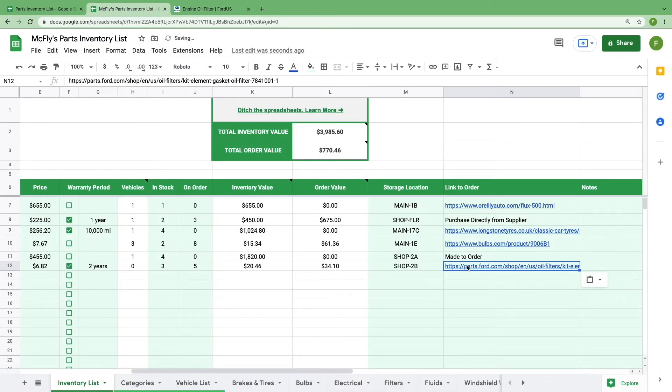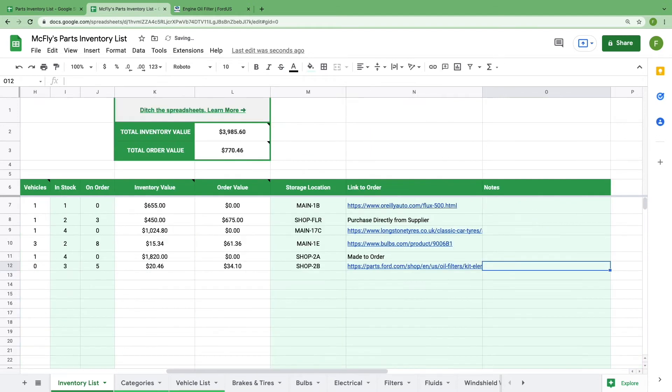For this specific part, we'll just include a direct link. We also included a column at the end in case you want to add notes about the specific part. For example, if this part replaced an old part in your inventory, or if you want to keep a certain amount of this part in stock, use this field for whatever best serves your team.